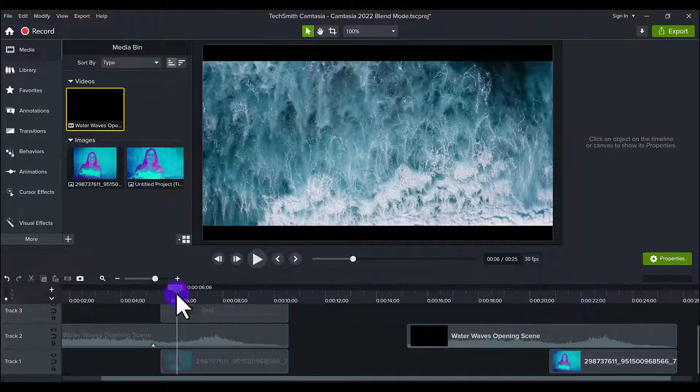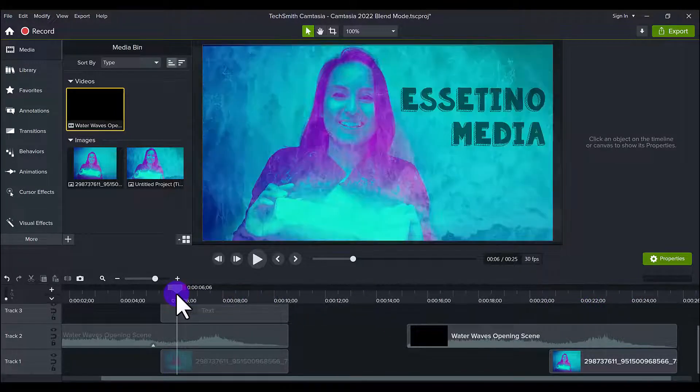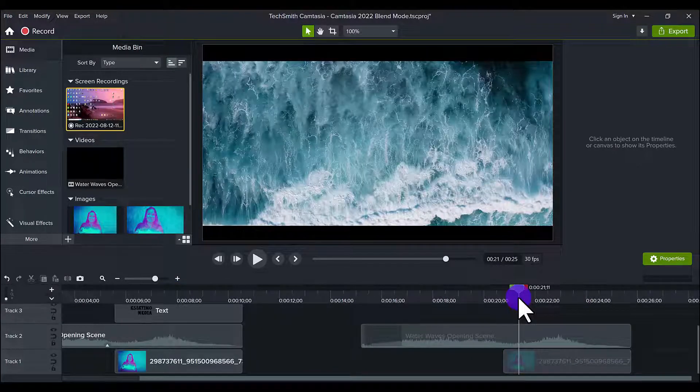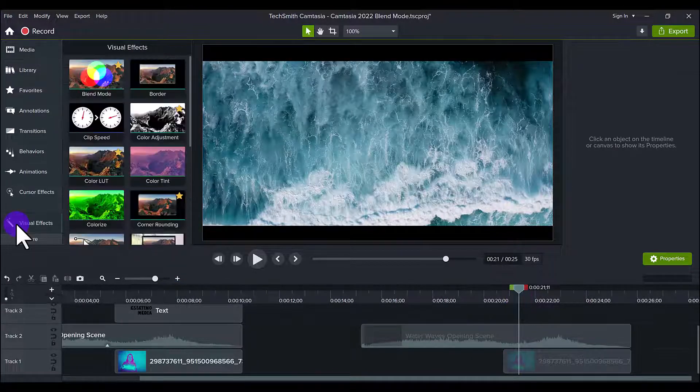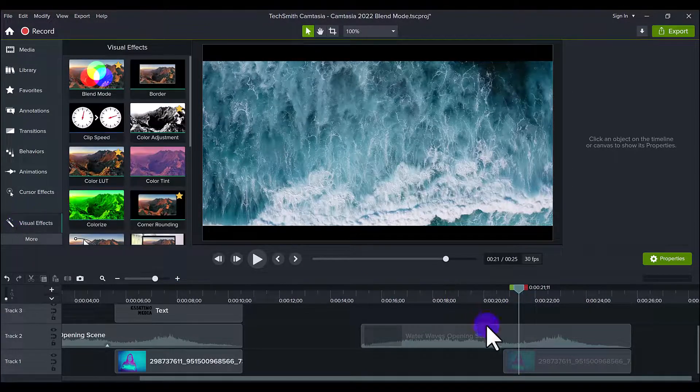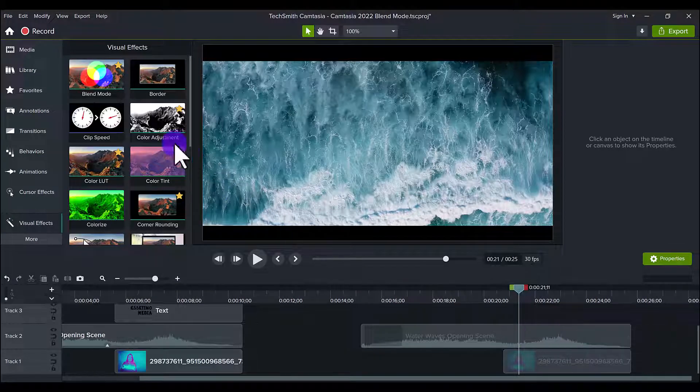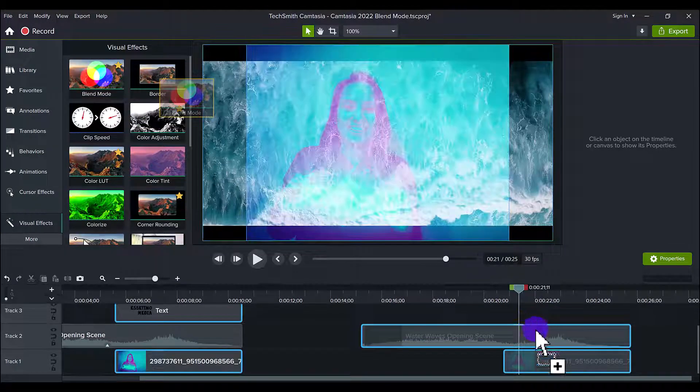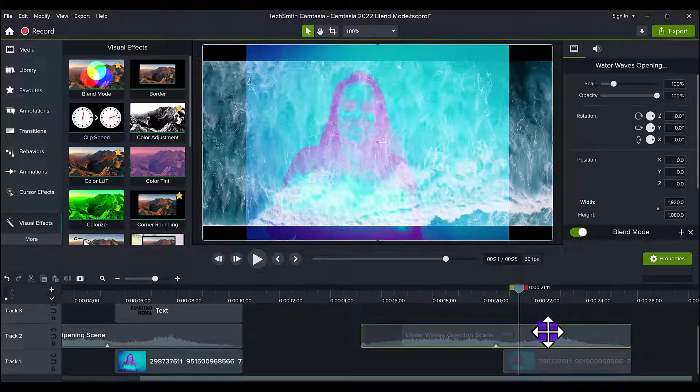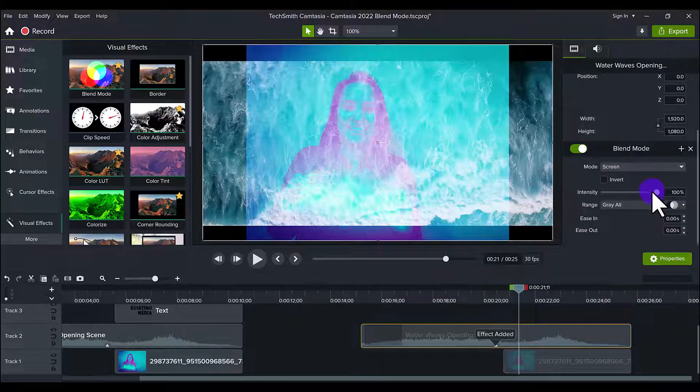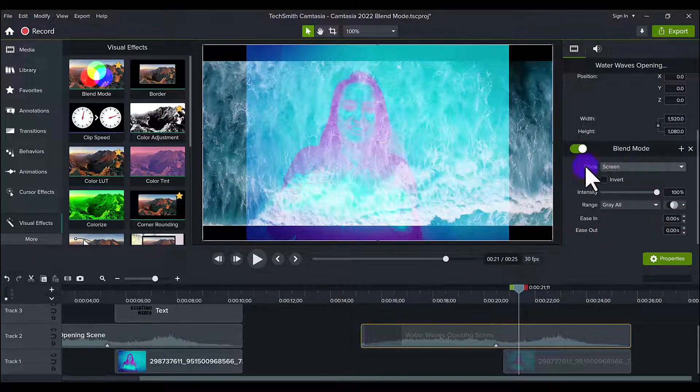All right, so let's get into the blend mode. So let's add it onto the water waves and see what it does. So I'm literally just going to drag it, place it on here, and you can see it looks pretty bad right now, so we need to alter it.